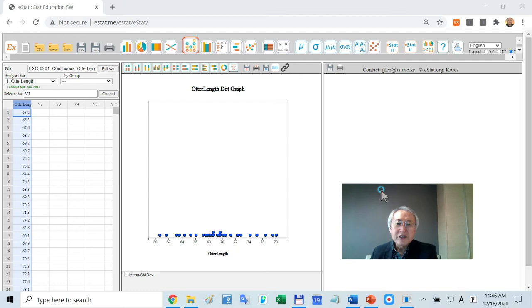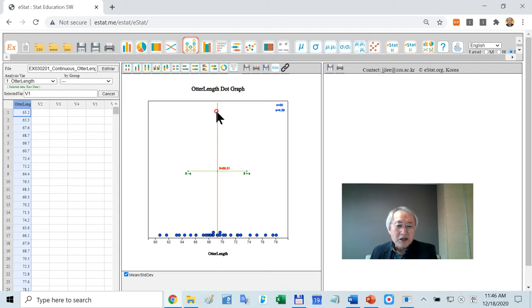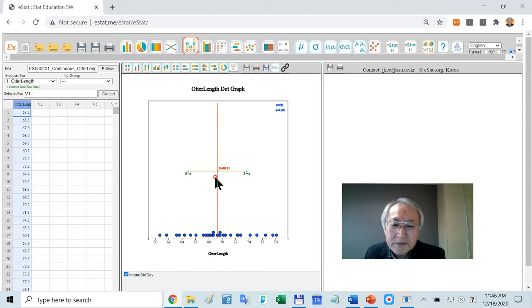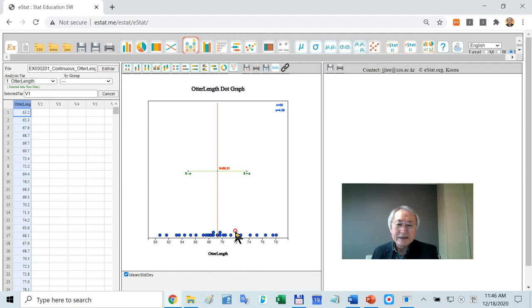This is the dot graph for auto lens. If you want to know some more like mean and standard deviation, click this. This is mean. And then you have a standard deviation. And somehow to help you, I draw a line such that plus minus one standard deviation of this graph.